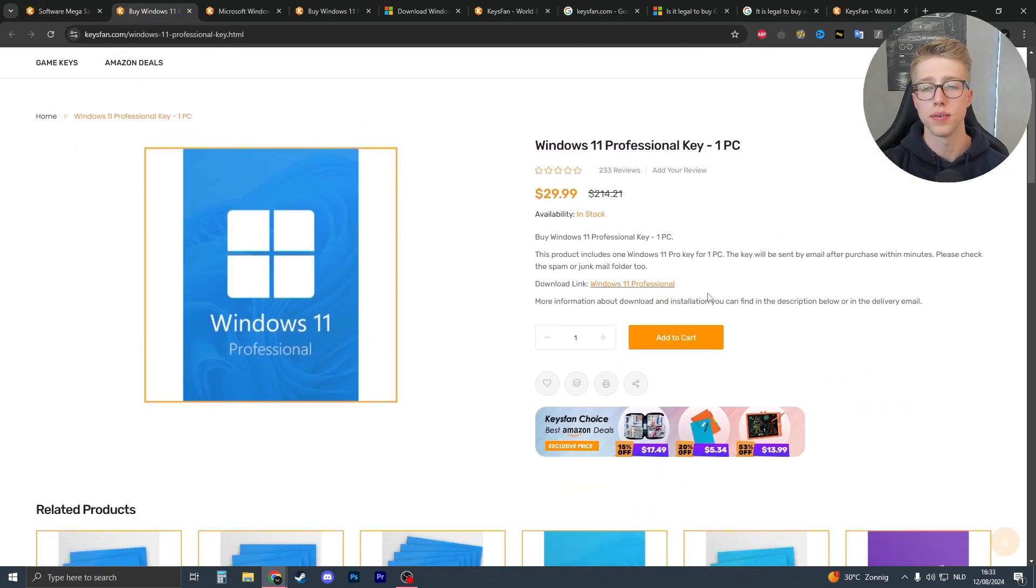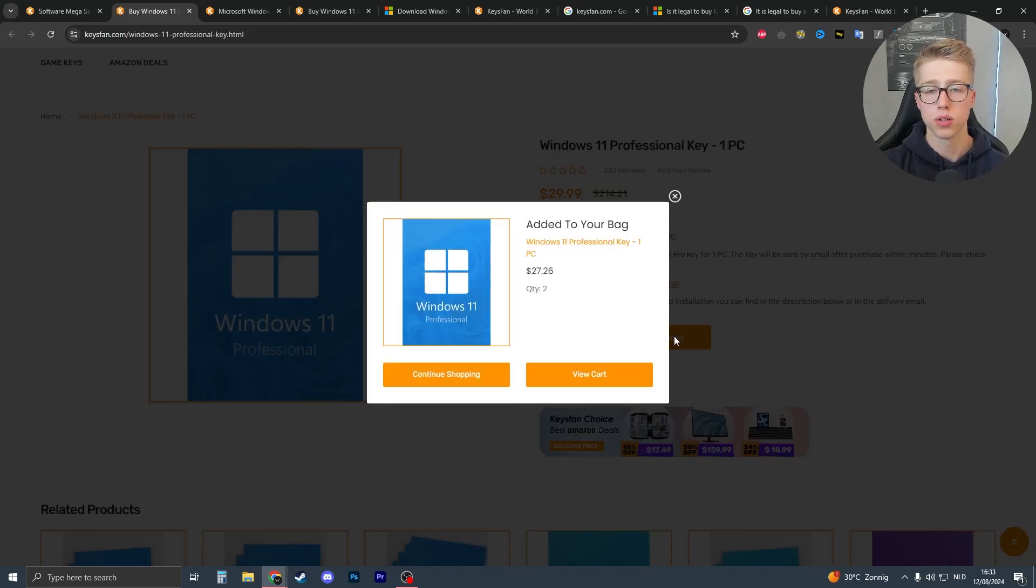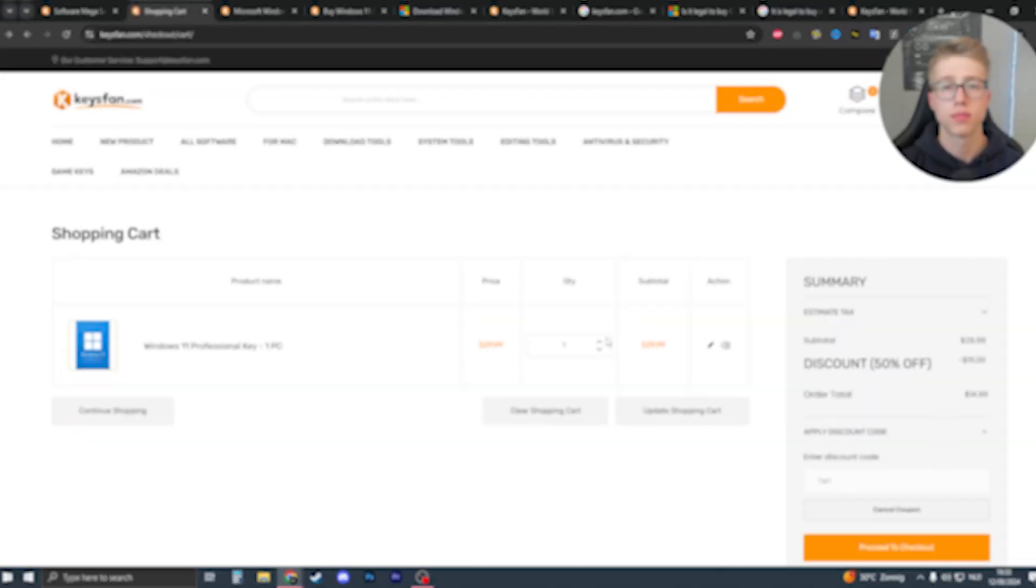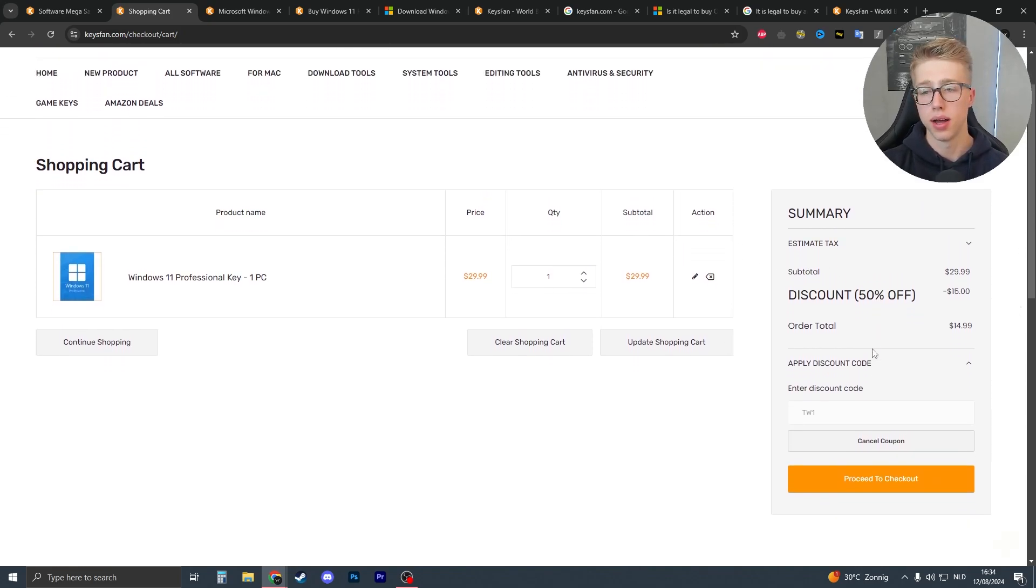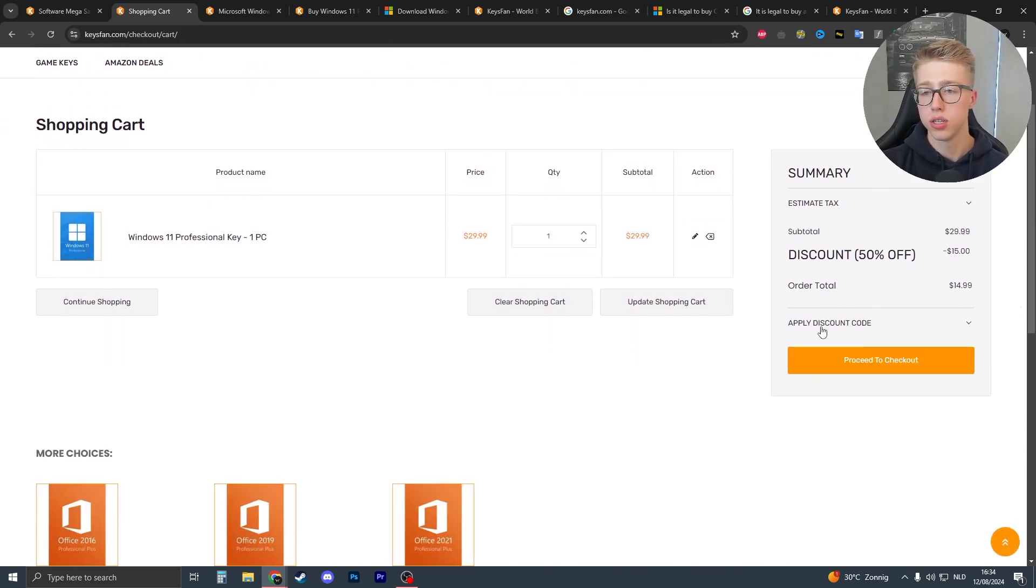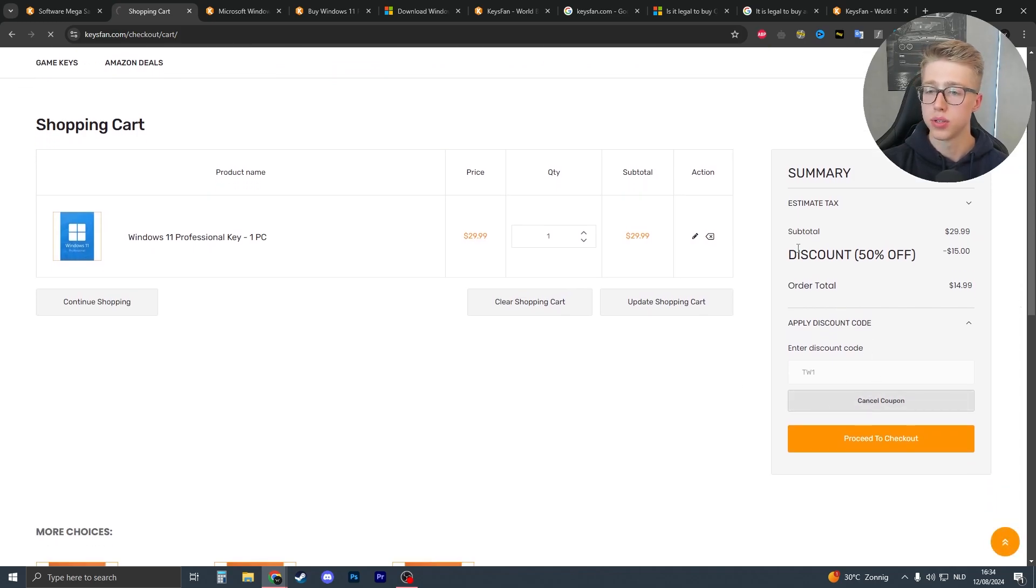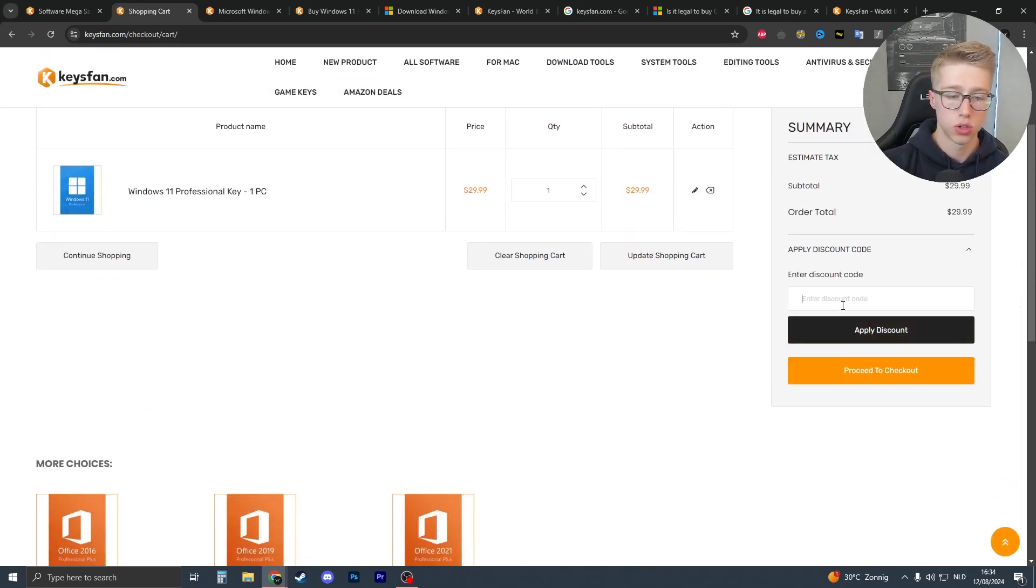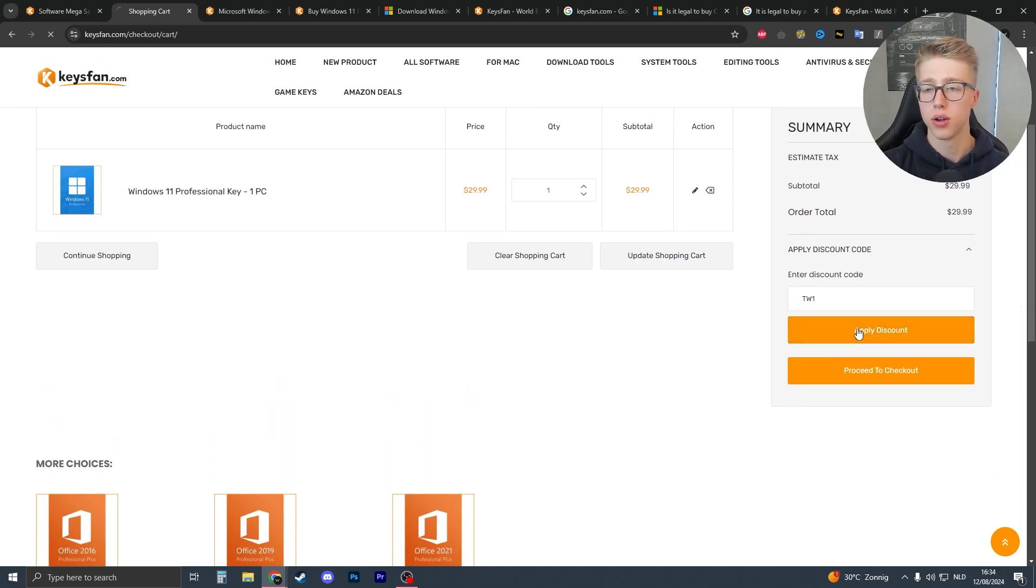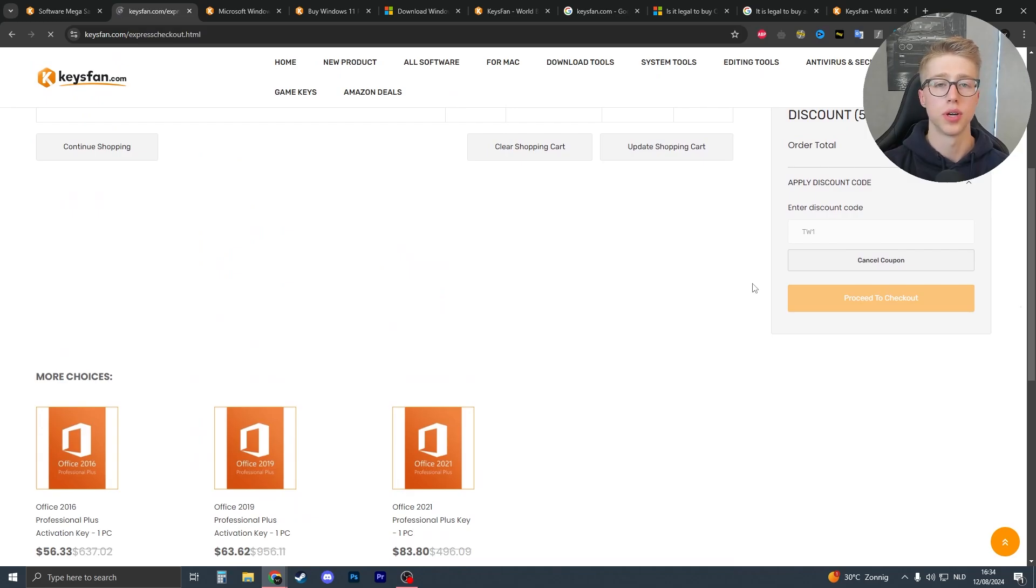Now in order to do so it's very easy. What you just need to do is click on add to cart, then go to view cart. If you then view your cart and you've used the link, the discount code should already be applied. If it's not applied you should see apply discount code right over here. Let me just click on cancel coupon. Type TW1, click on apply discount, and then click on proceed to checkout.